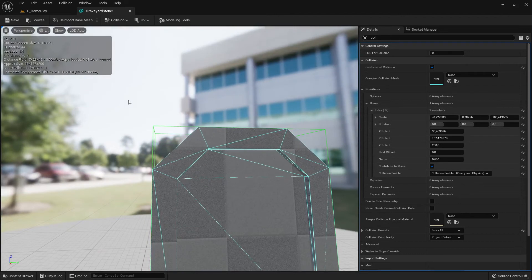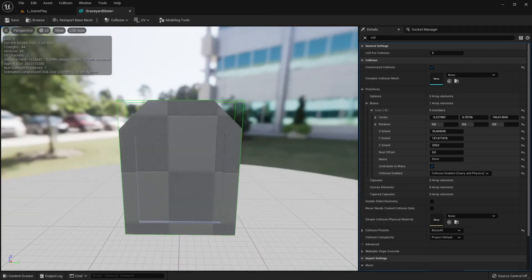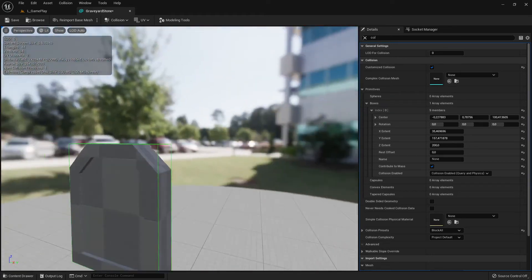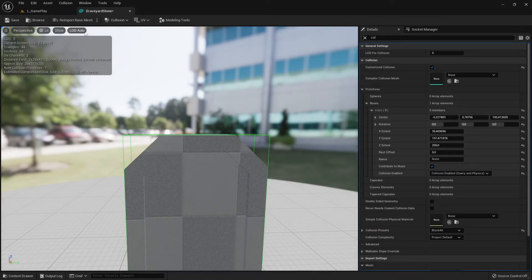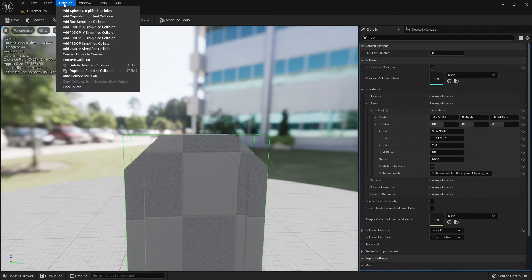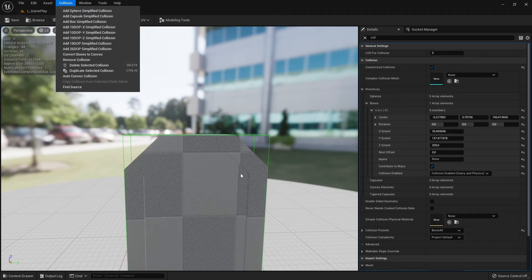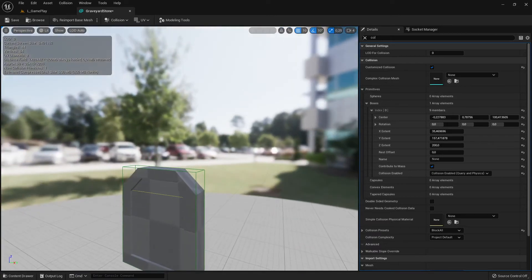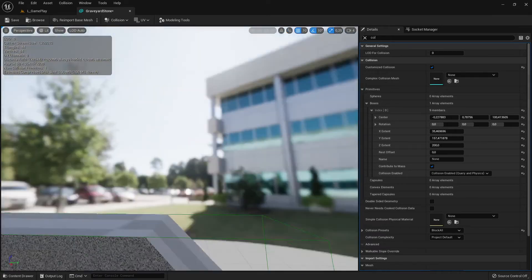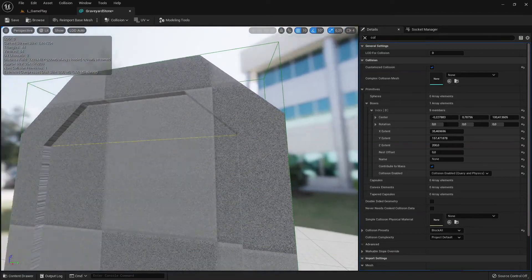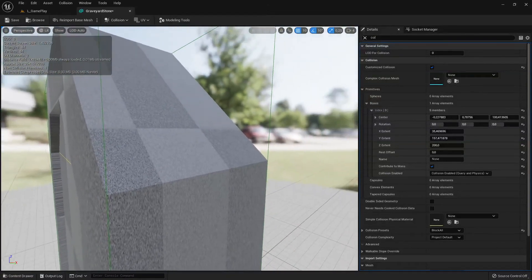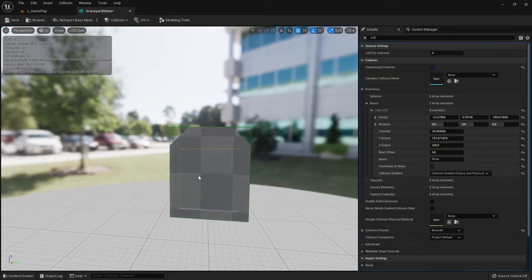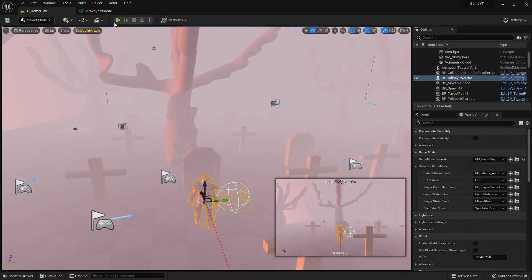Let me remove the complex collision since I'm not using it. Now I have only the simplified box collision added to this static mesh. I can confirm it's there because the 'Remove Collision' option is now available in the Collision tab. One note about simple collisions: this corner area may stick out slightly from the mesh surface, but it's not a big deal in most cases.